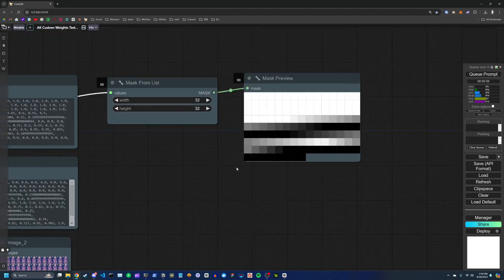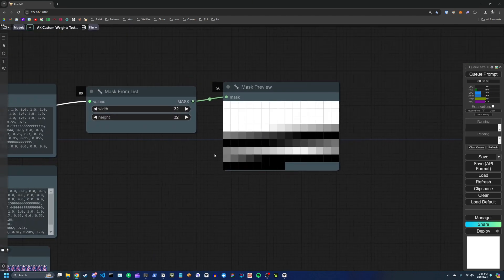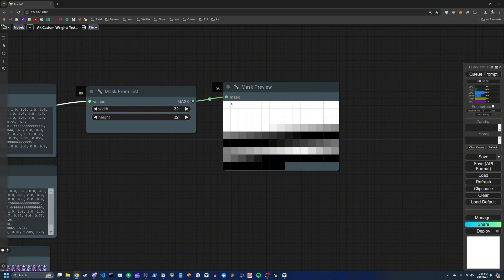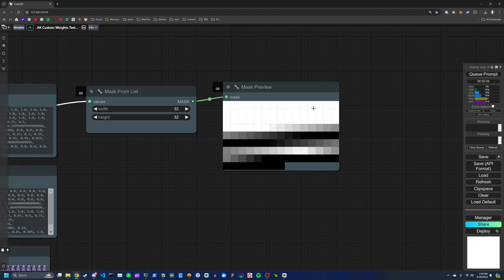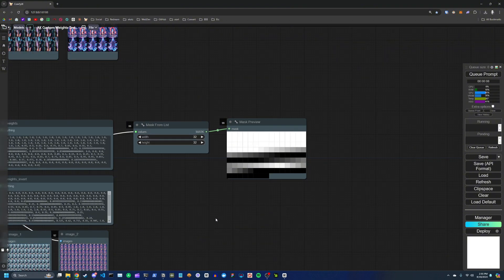And you can also see how that looks using this mask preview, where 1.0 represents white, 0.0 represents black. So for the first 50 frames, we're essentially staying at a weight of 1, and then we're slowly crossfading to a weight of 0, and then back to 1, and then finally back to 0.